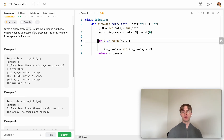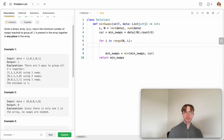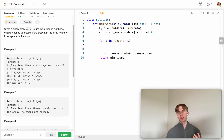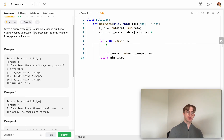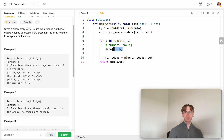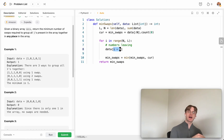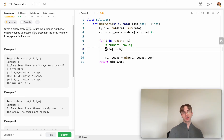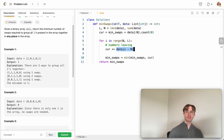With each iteration, recalculate the current number of swaps using the entry/exit logic. For values leaving the window: look at `data[i - n]`, which is the element at the start of the previous window now leaving. If that element is a one, increment the current swap count — a one is leaving, so we'll need one extra swap.